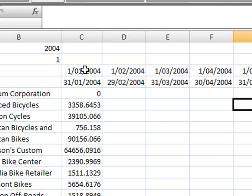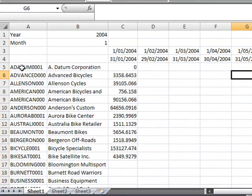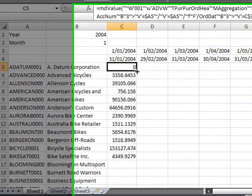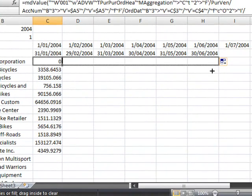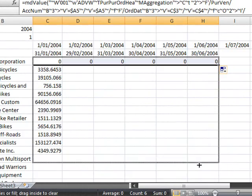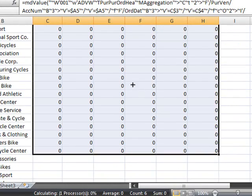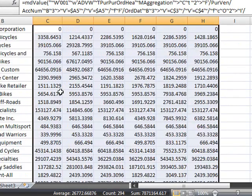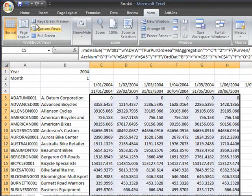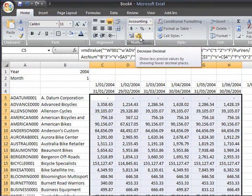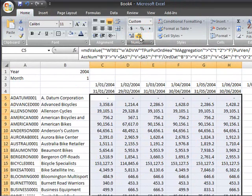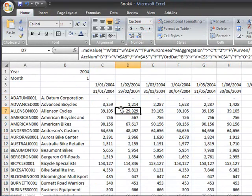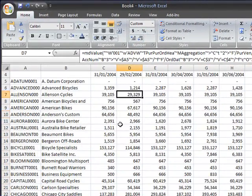Now that we've got the months sorted out across the top and the vendor accounts going down we're ready to now copy the value formula across and also down by dragging. You can see that as we've dragged it across the formulas have been recalculated. We'll just set the format for this so that we remove some of the decimal places and we're getting closer to the sample report.